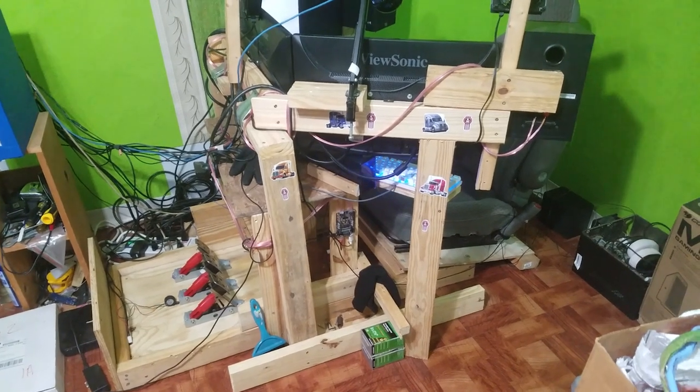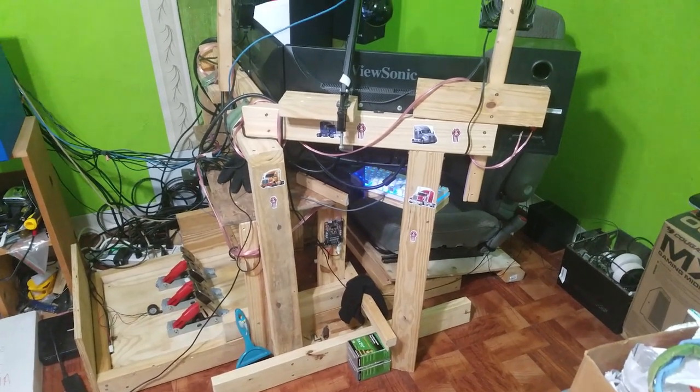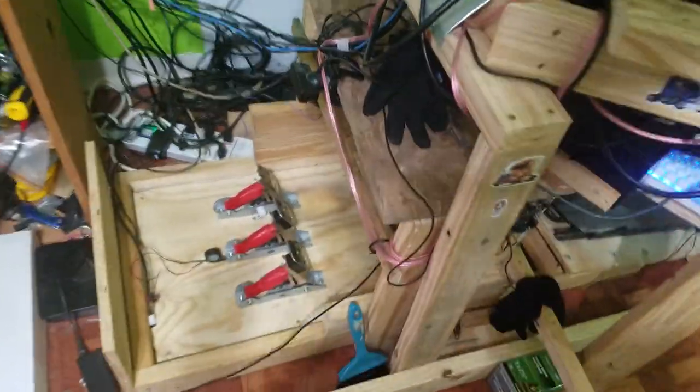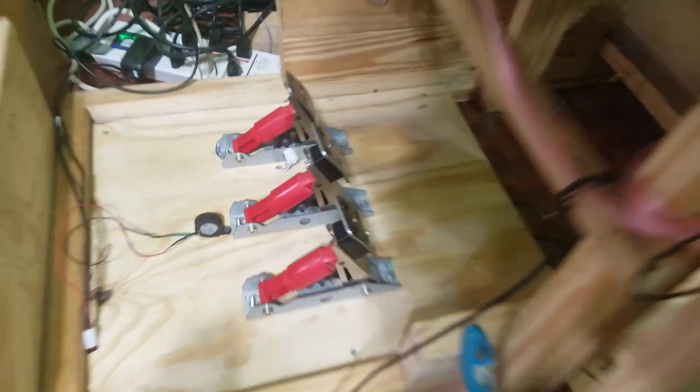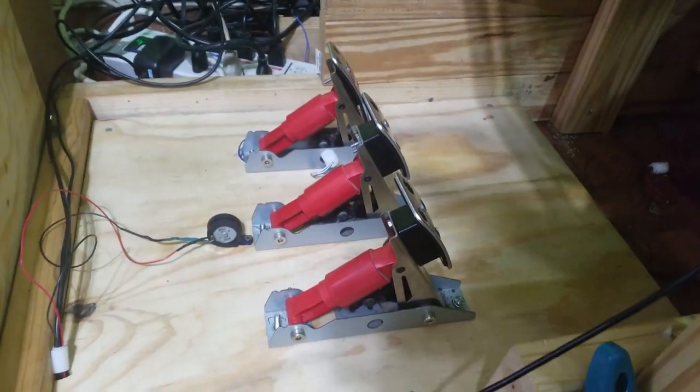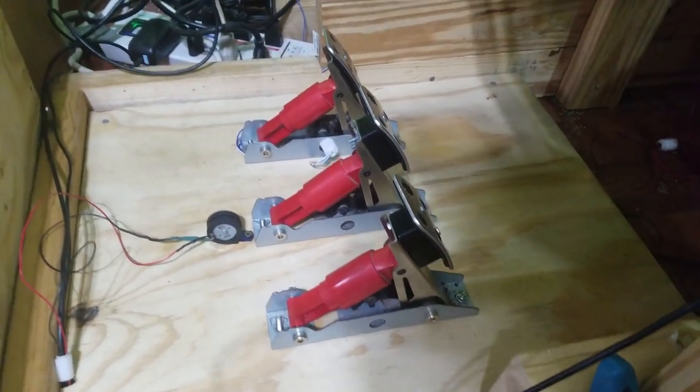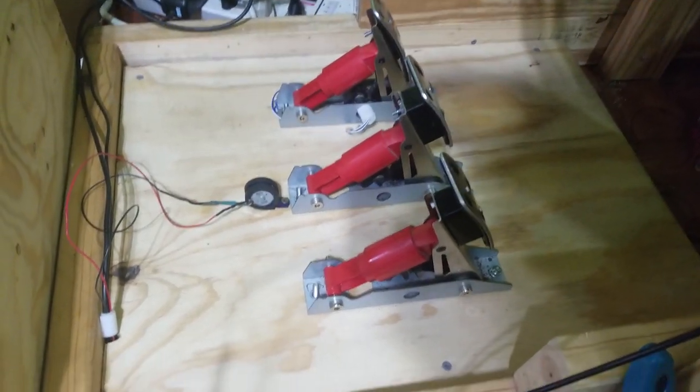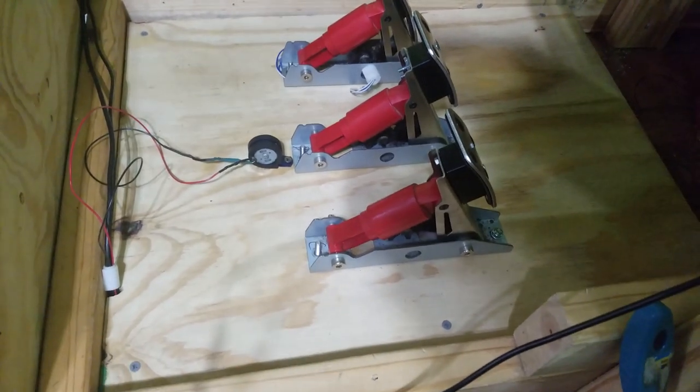Hello everyone, this is my sim racing rig. Let's start off with the most important thing, my pedals. These are just a standard set of G27 pedals. I took them out of the case, mounted them to this wood piece.